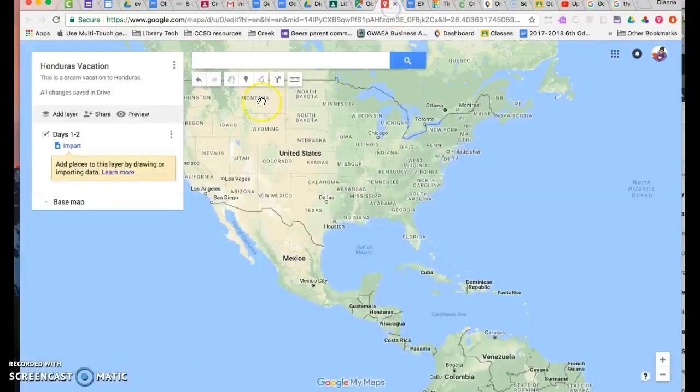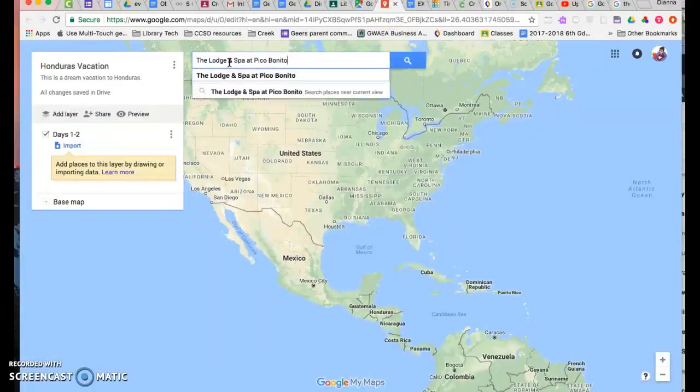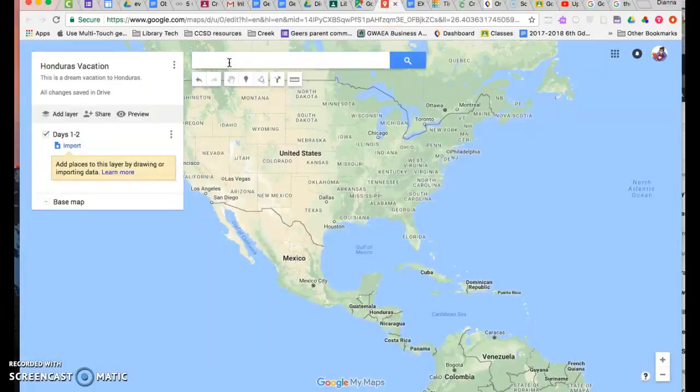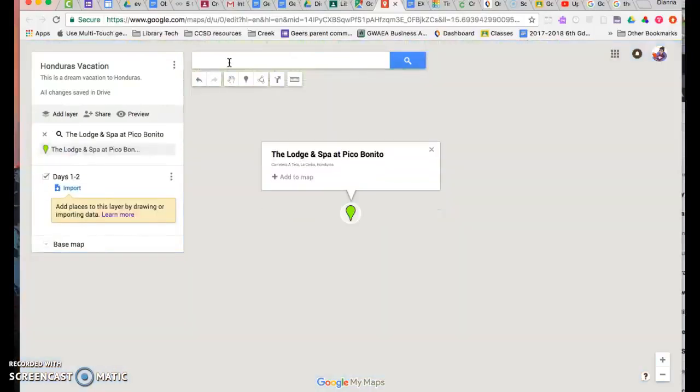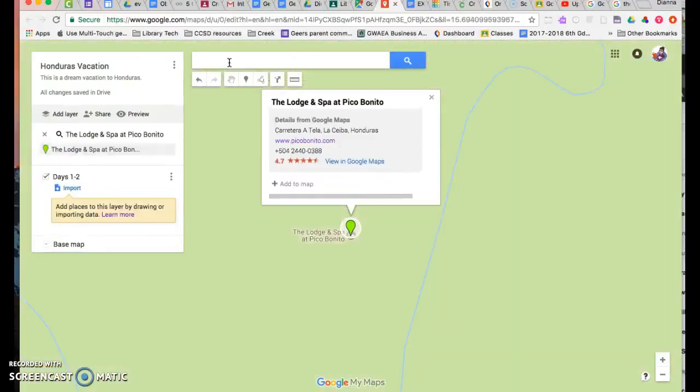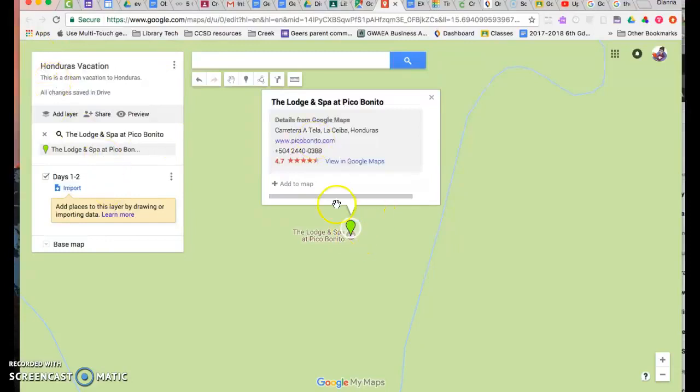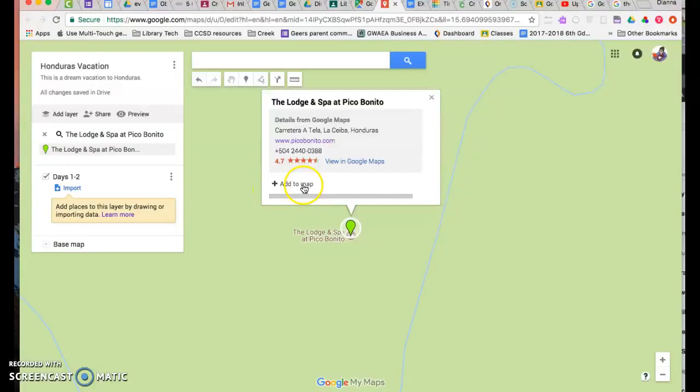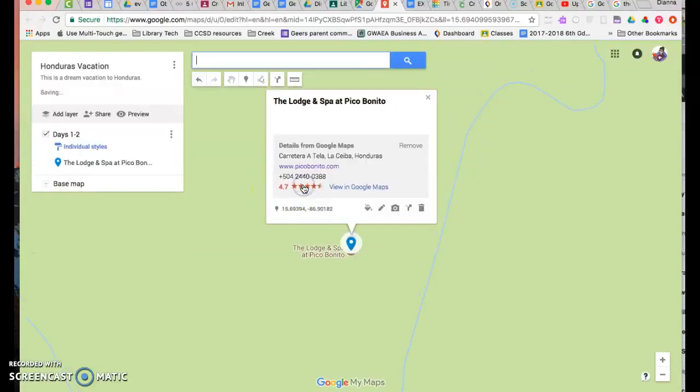So now I'm going to go to the map and I'm going to just search. We'll see if it finds it for me or if I need the actual web address. It did find it. So I'm going to find right here where it says add to map, and I click add to map.